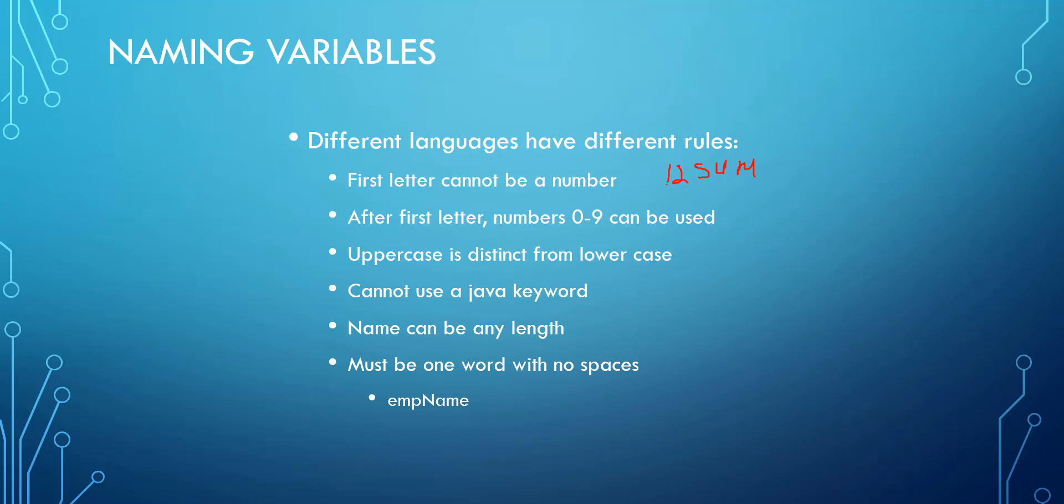Uppercase whenever you name any kind of variable is very distinct from lowercase. So often times we don't use uppercase unless we're putting two words together, such as empName, empNumber, empID. And so the second word would start with a capital and that's called camelCase. We often use that simply because it helps us to help our eyes focus directly on that individual word so we know exactly what it's used for.